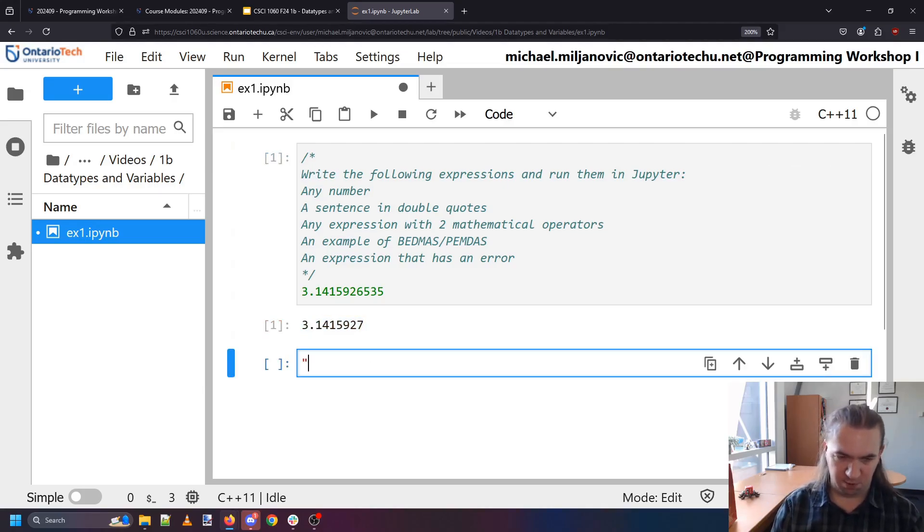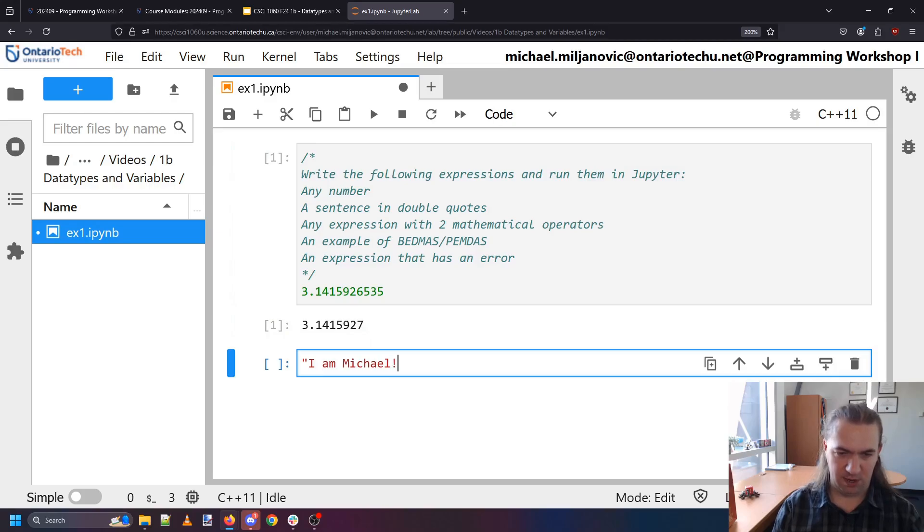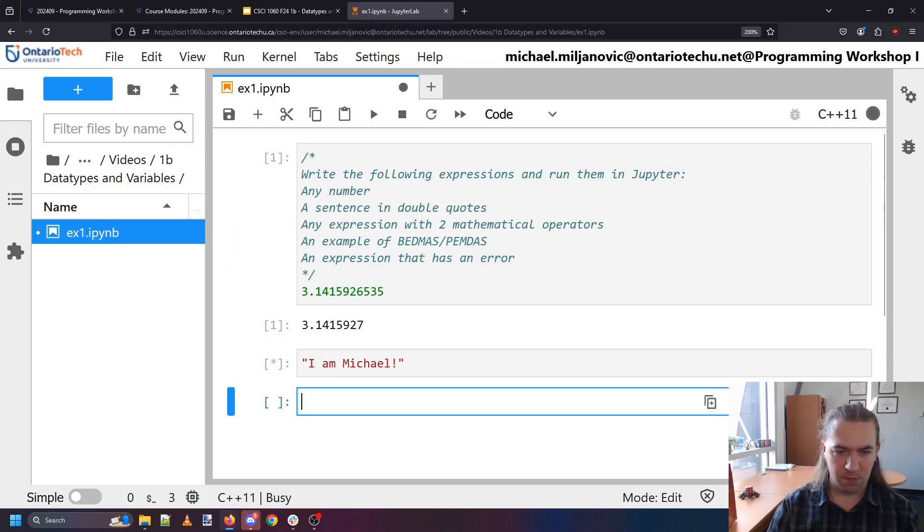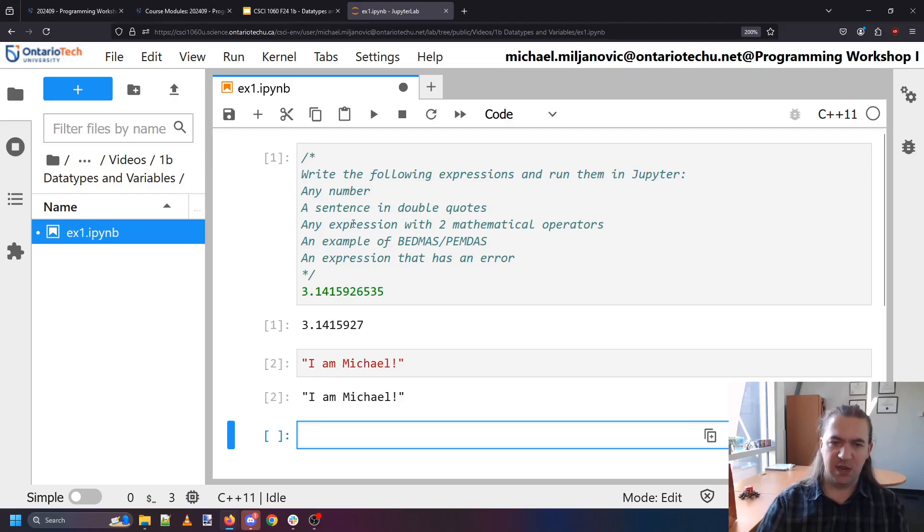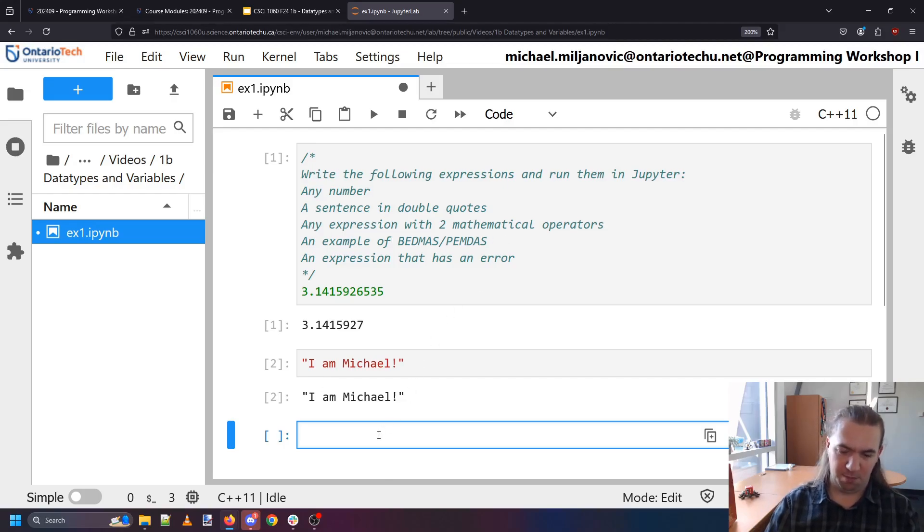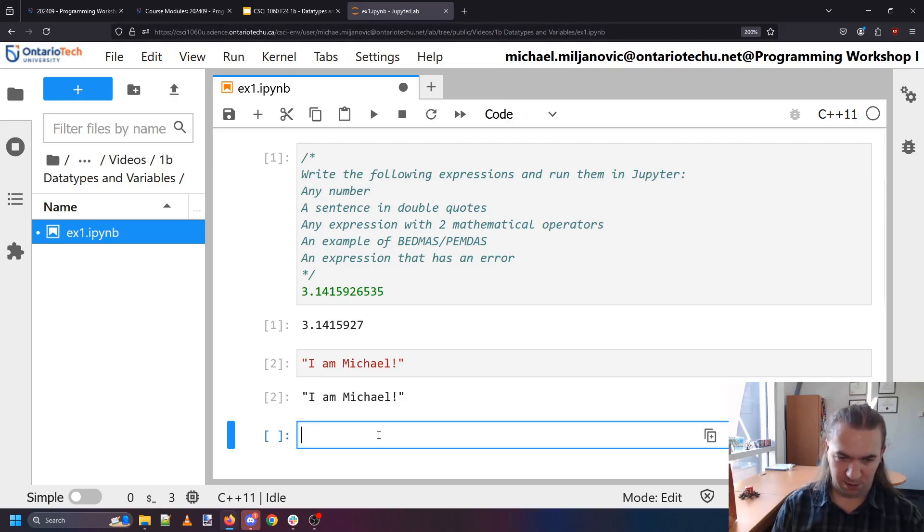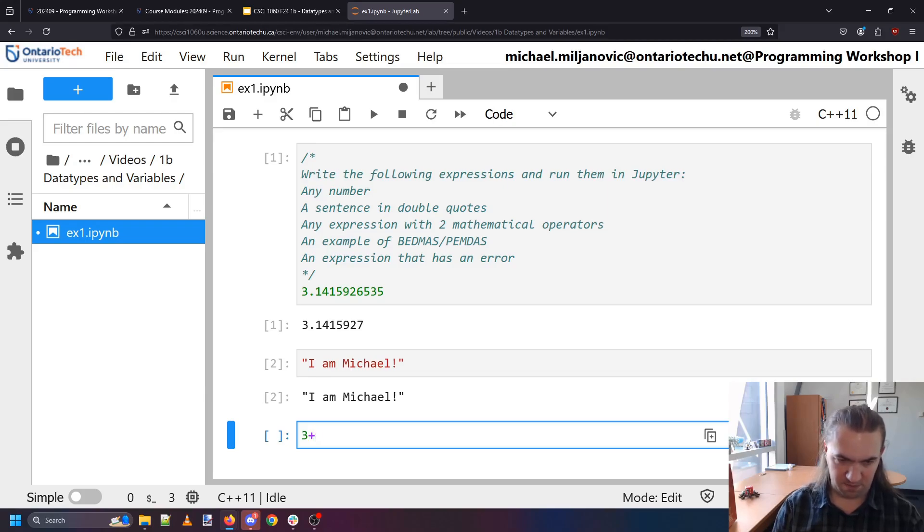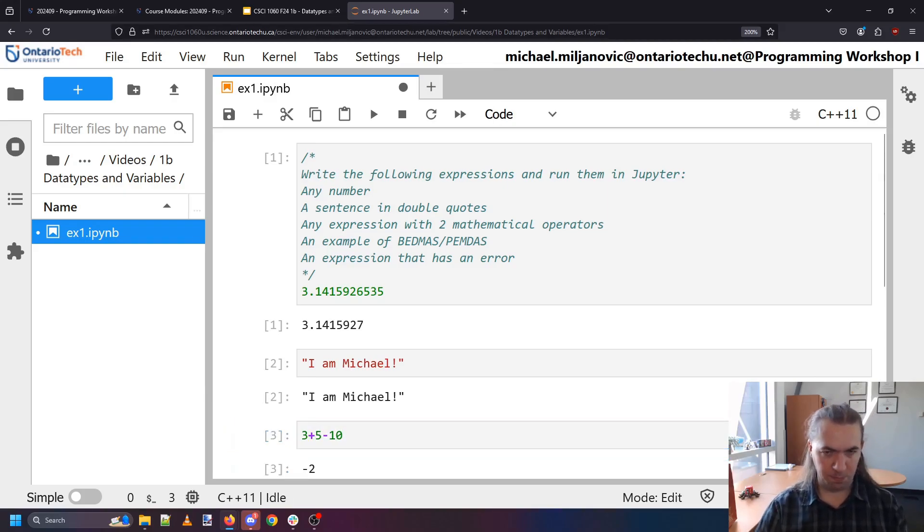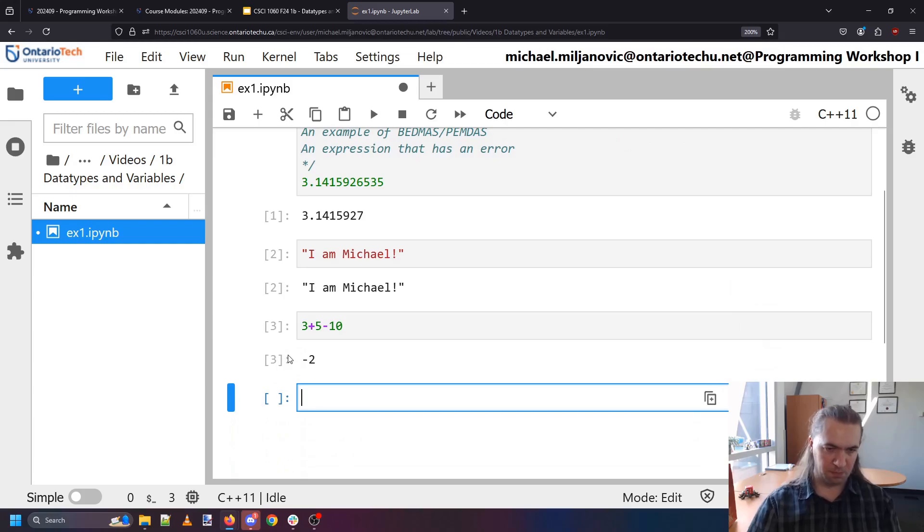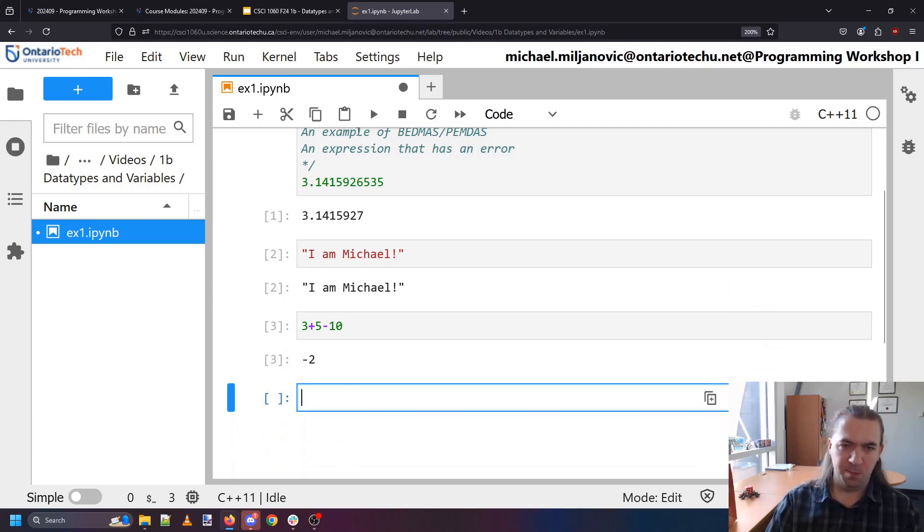So here is our value of pi. Let's get a sentence in double quotes. I am Michael. That is a sentence. Hooray. Any expression with two mathematical operators. So let's say three plus five minus ten. Negative two which adds up.